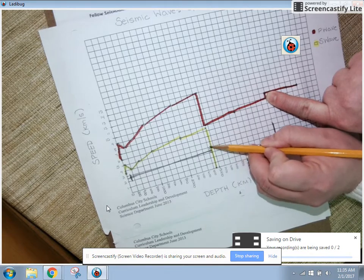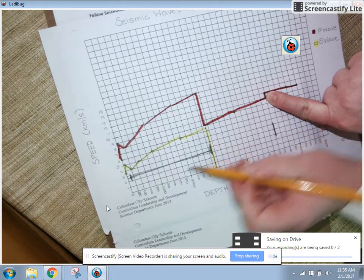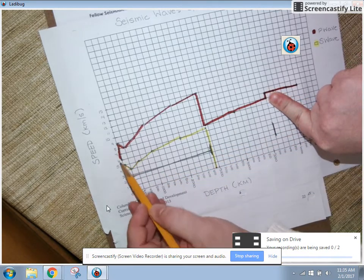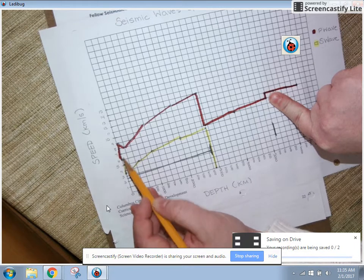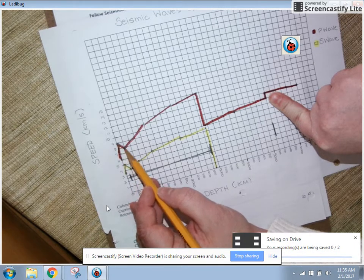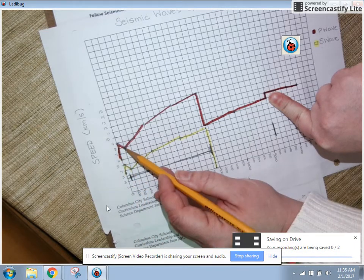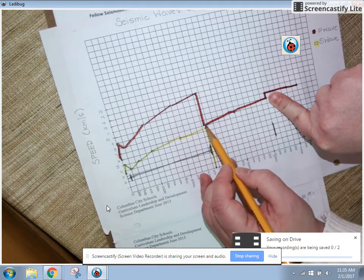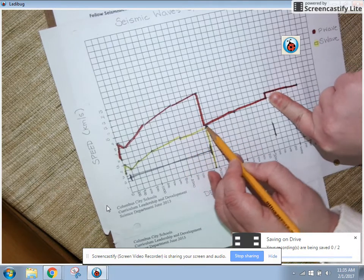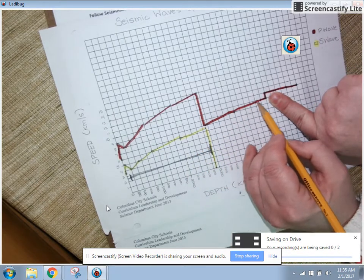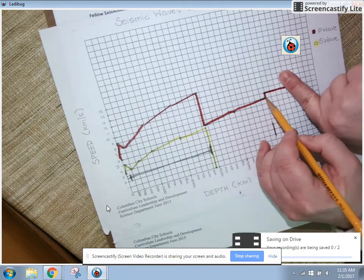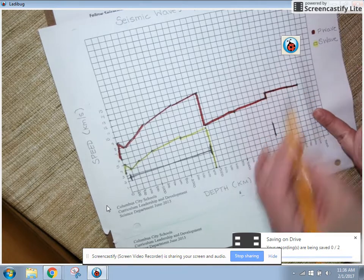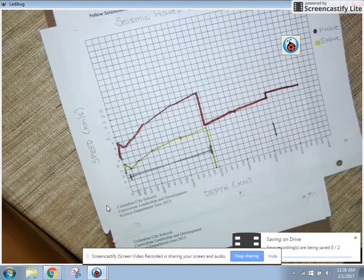See how at the parts where the seismic wave does something dramatically different — like right about here, all of a sudden it abruptly slows down — then it's steady, then abruptly slows down again: new layer. Steady again, then abruptly gets faster — that indicates another new layer. That's the pattern we're looking for.